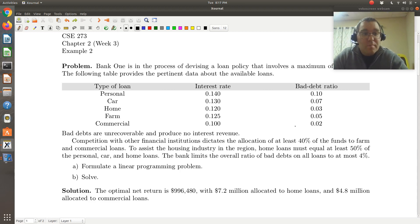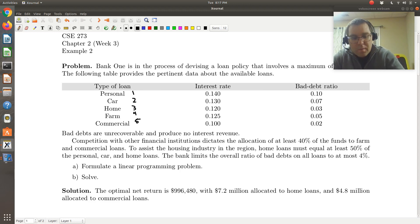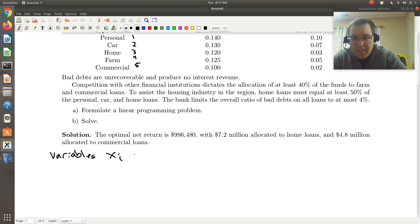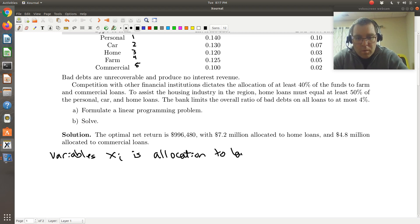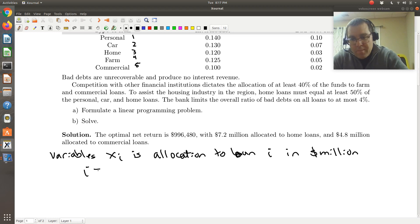The first thing I'm going to do is simplify the notation used in solving. We have five types of loan, so I'm just going to label them types 1, 2, 3, 4, and 5. I'm going to define my variables where X_i is the allocation to loan i in millions of dollars, where i is either 1, 2, 3, 4, or 5.